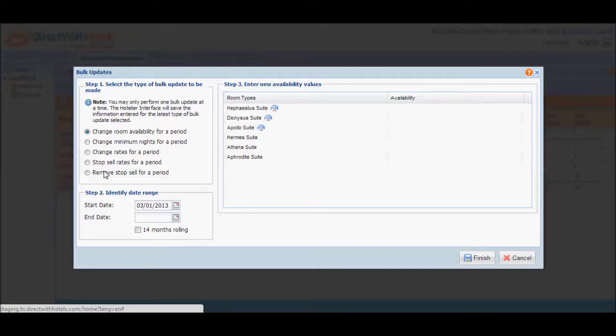The next step will require you to identify the date range for the period that you want to update availability values for.